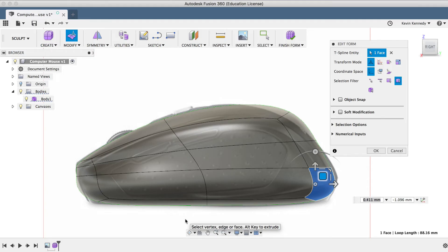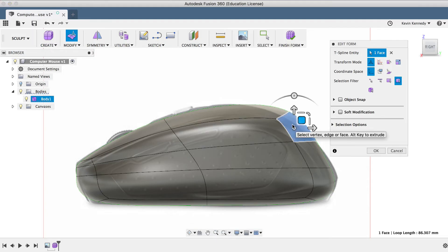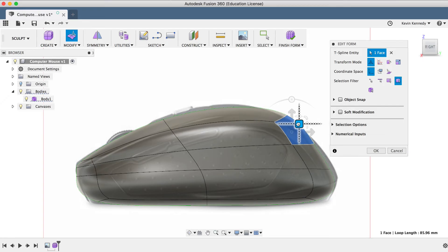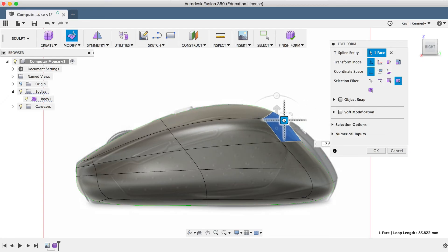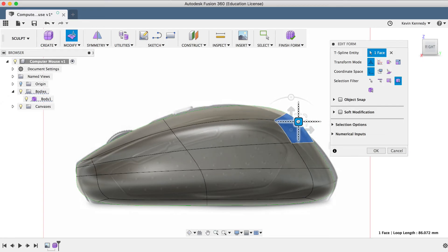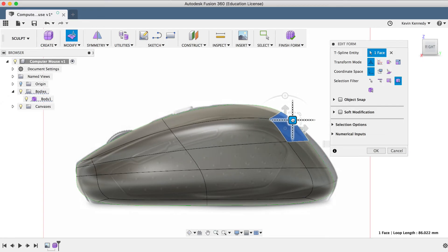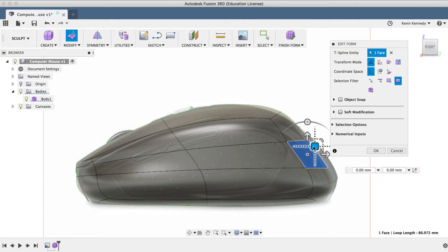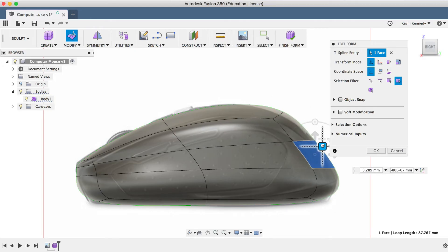Now, I would probably spend a little bit more time to tweak this side profile even further, but for the sake of time, I'm going to leave it at what it is. And let's go ahead and take a look at the top of the mouse.